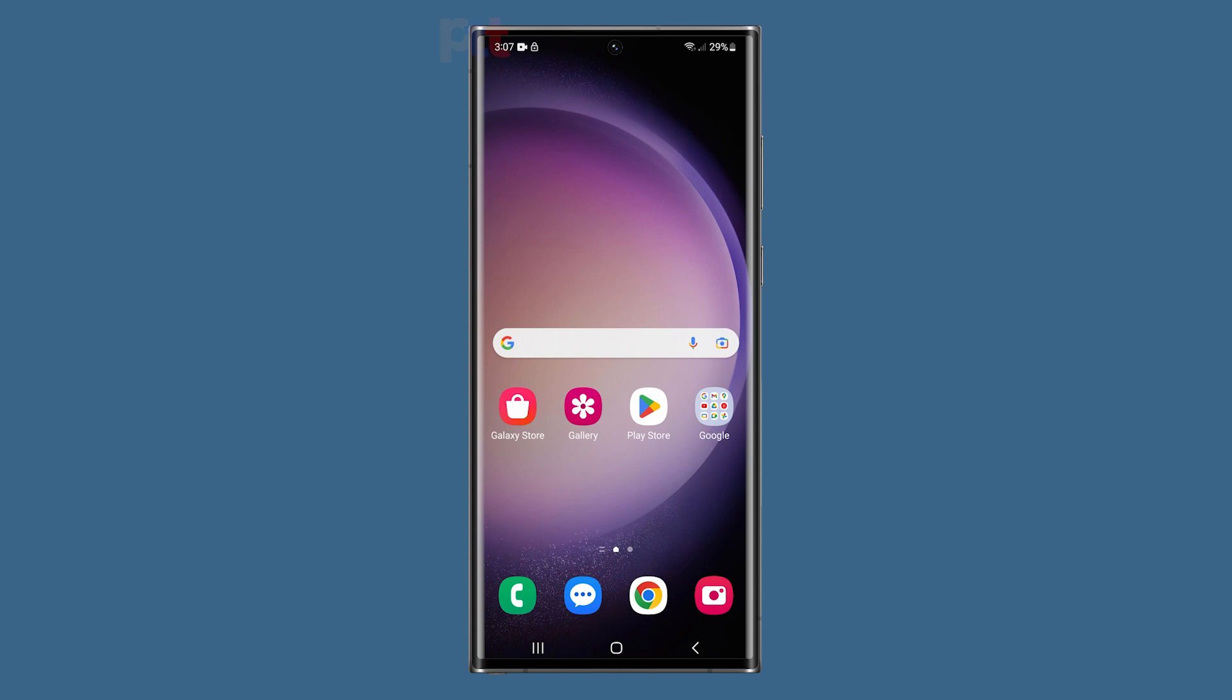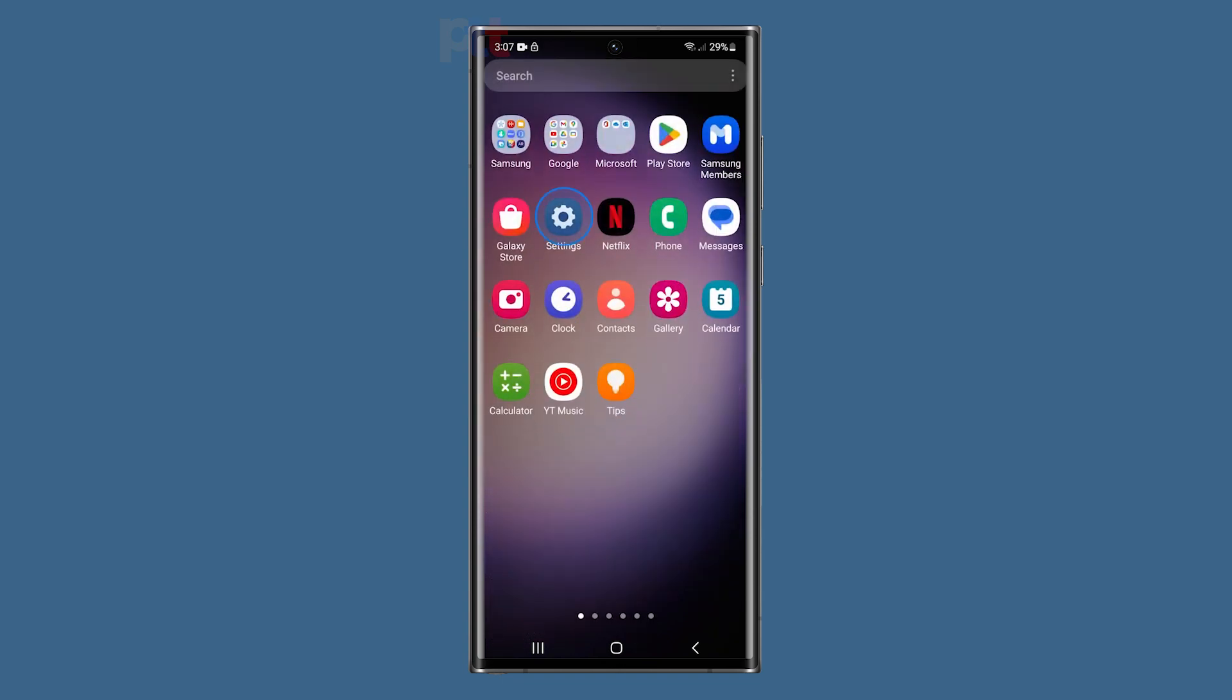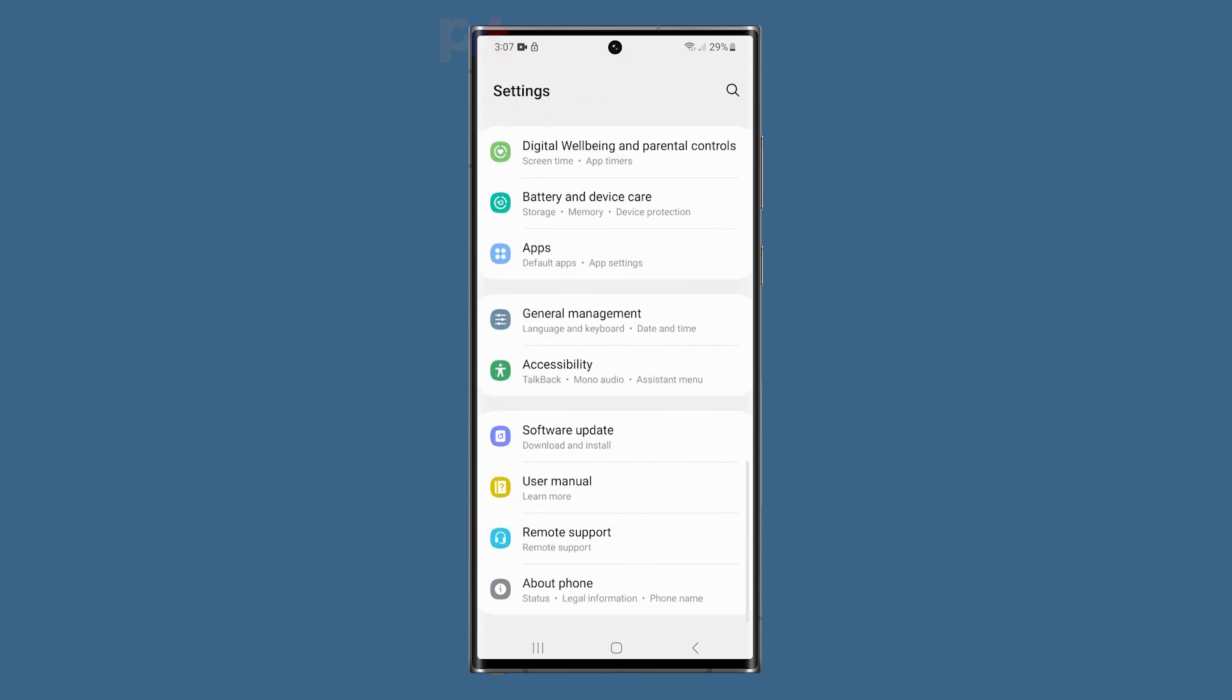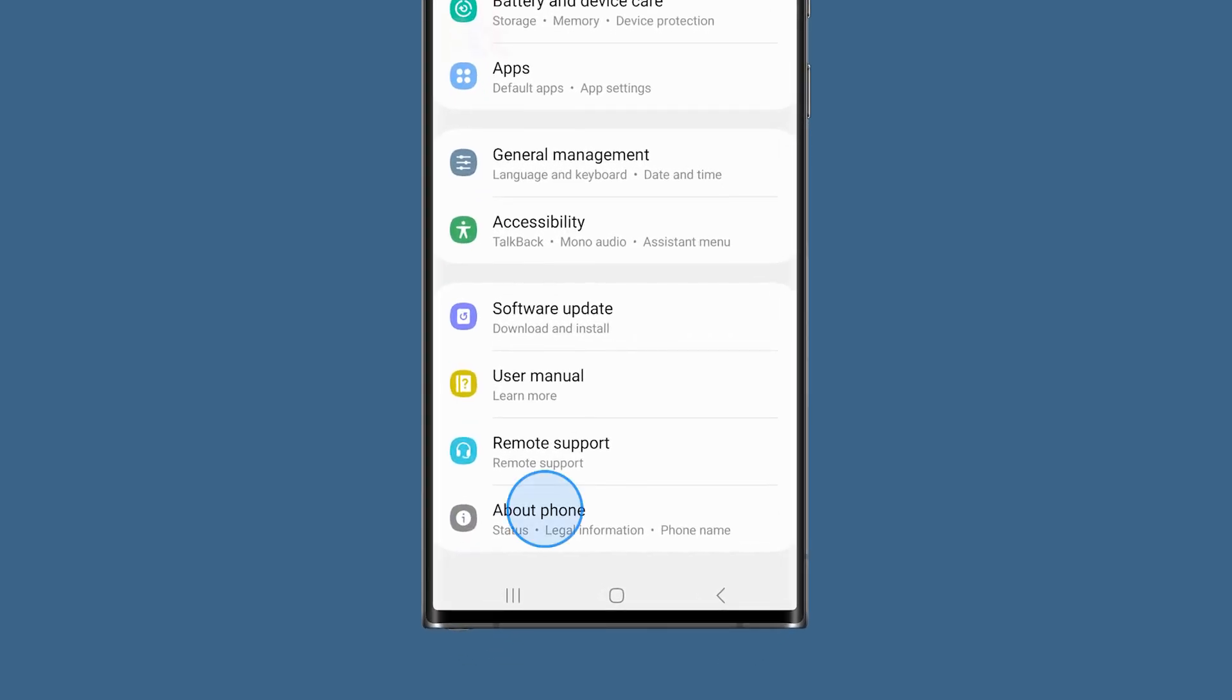Pull up the app drawer and then tap the settings icon. Scroll all the way down to find about phone and then tap on it.